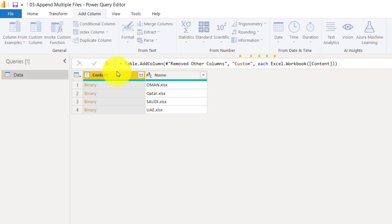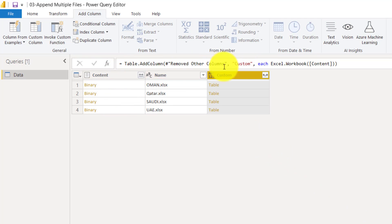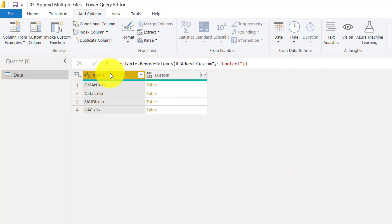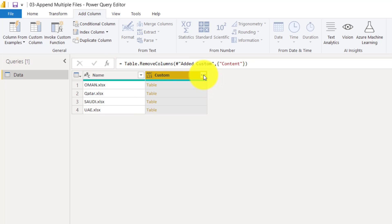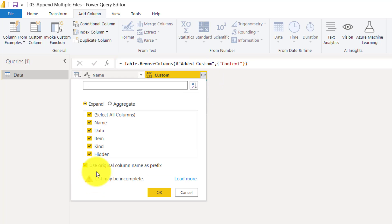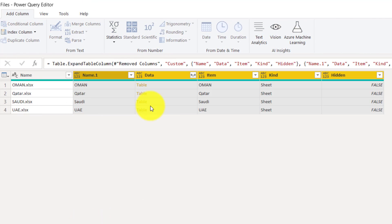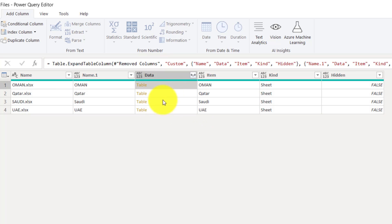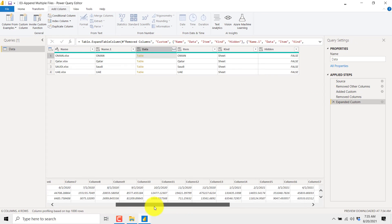Now with respect to this binary content you get a tabular content. You can delete the Content column because that is not really important. I will open this Custom column, uncheck the top option, and click OK. So earlier it was only showing the file information, but now it is able to go inside those files. You can see the sheets available and the dataset, and if you click on a table you will see the real data which we are looking for.